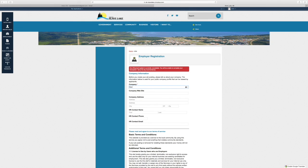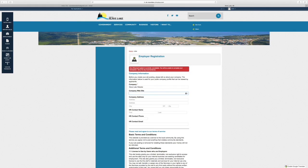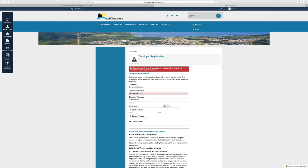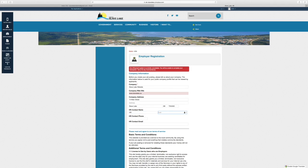Now I need to create my company information. You put your business name in here, your website information, your address, and contact information for the HR contact who's going to be handling all these applications coming in—their name, phone number, and email information would go in here.